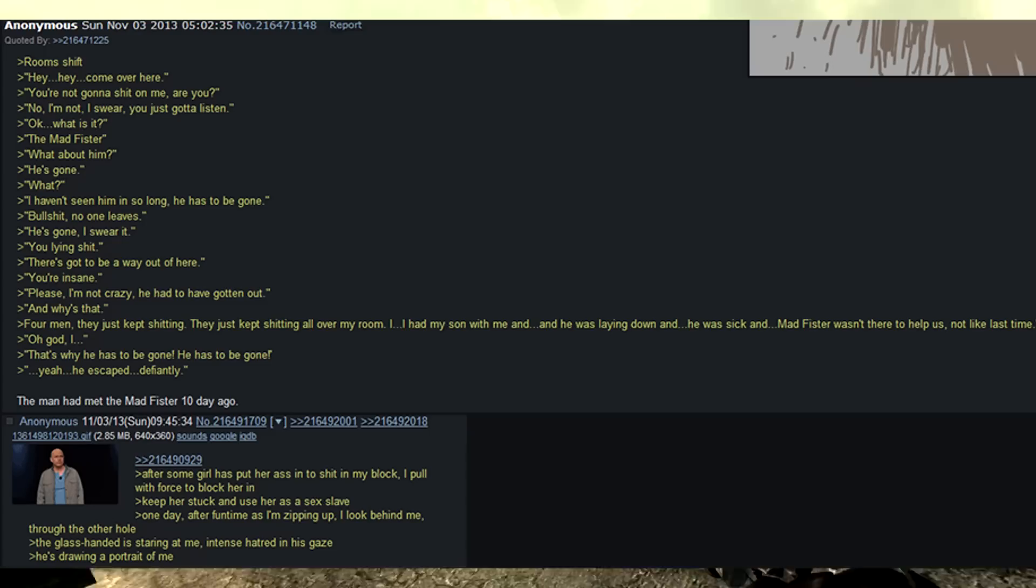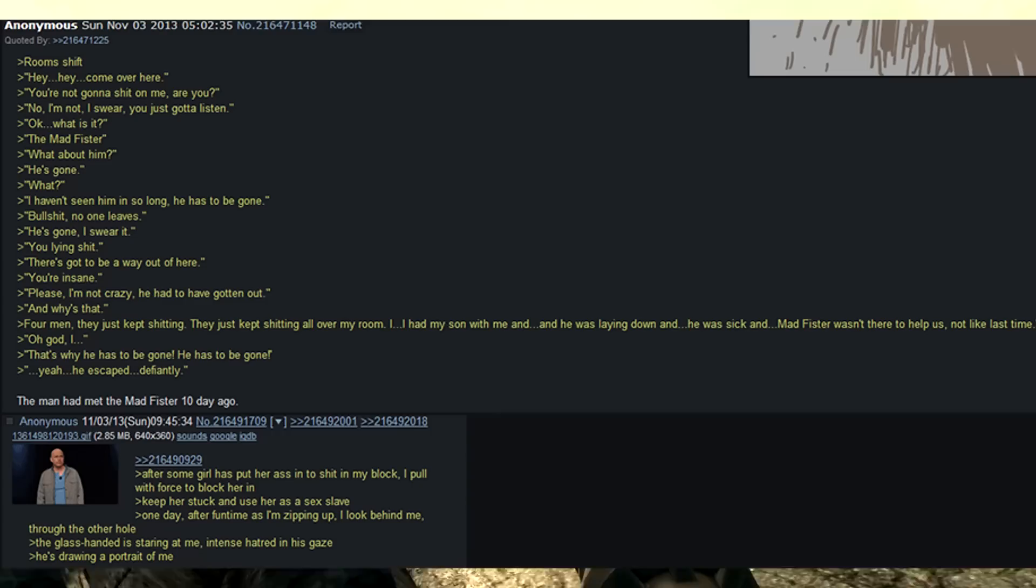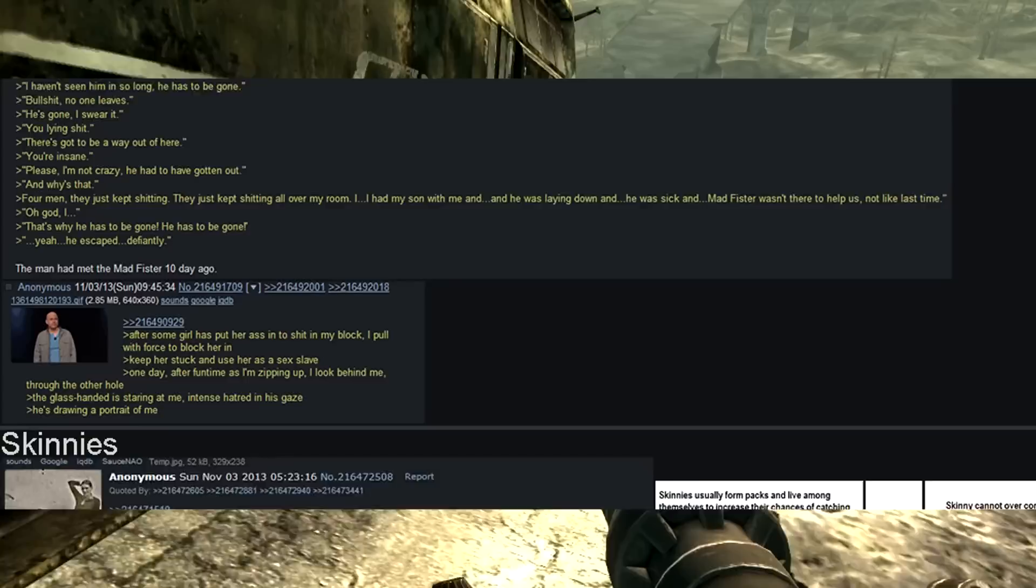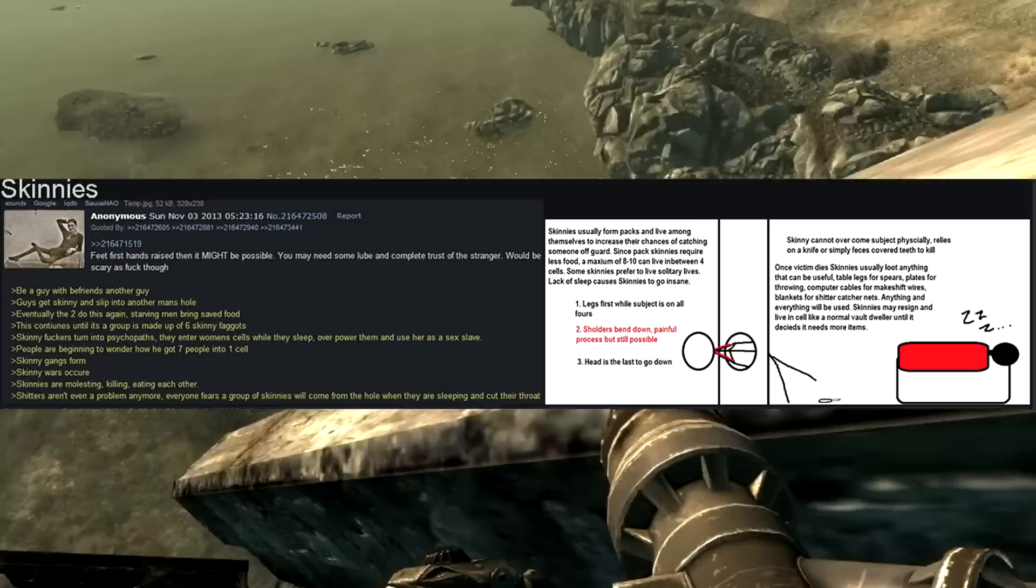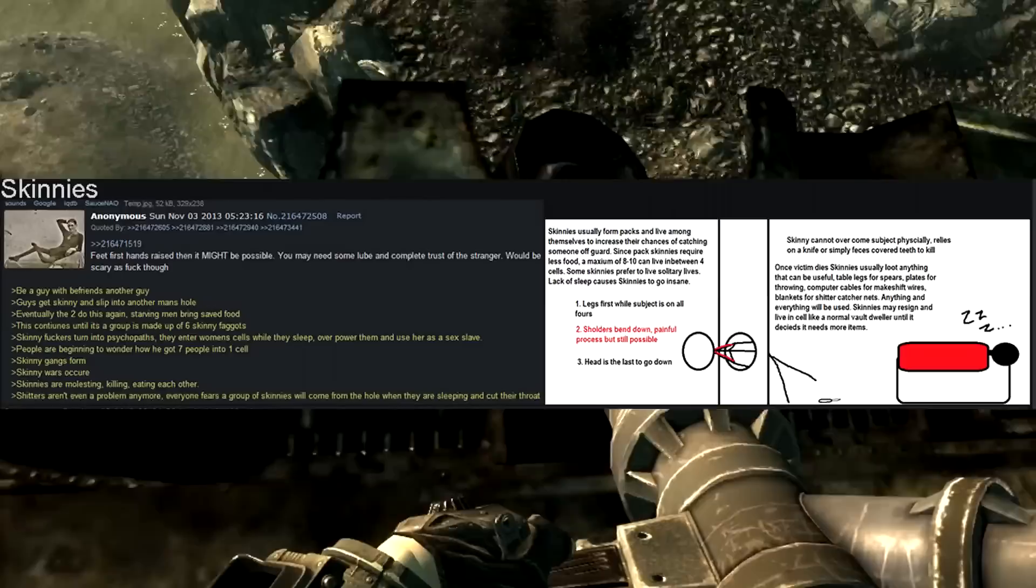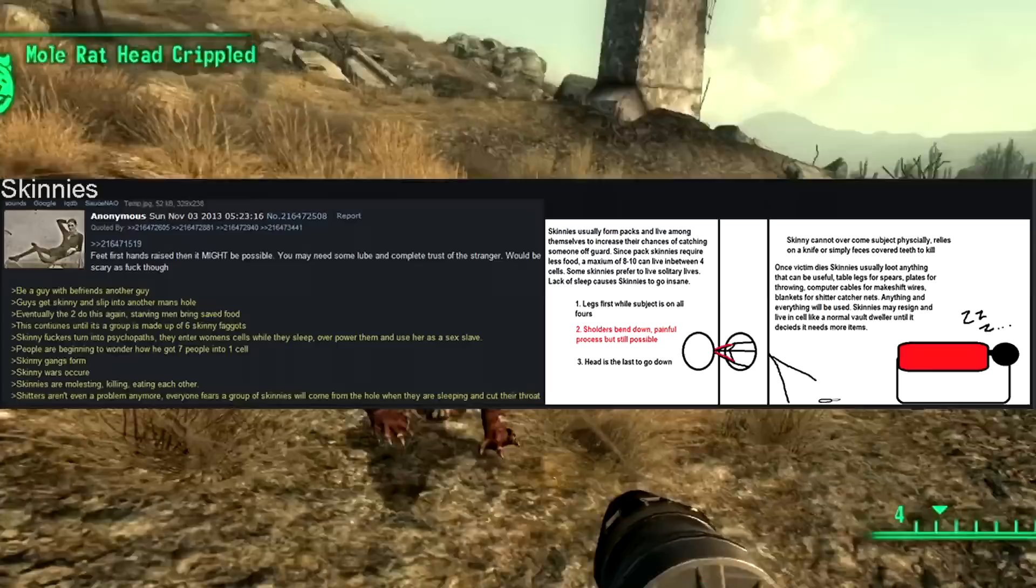After some girl has put her ass into shit into my block, I pull with force to block her in. Keep her stuck and use her as a sex slave. One day, after fun time as I'm zipping up, I look behind me through the other hole. The glass handed man is staring at me. Intense hatred in his gaze. He's drawing a portrait of me. Feet first. Hands raised and it might be possible. You may need some lube in the complete trust of a stranger. Would be scary as fuck though. Be a guy who befriends another guy. Guys get skinny and slip into another man's hole. That's phrasing. That's really bad phrasing.